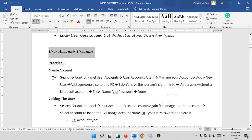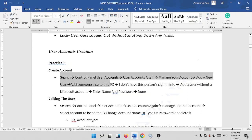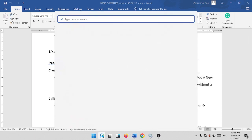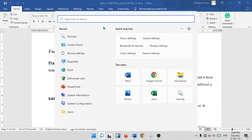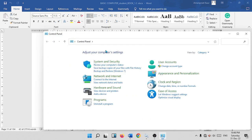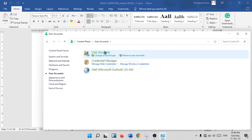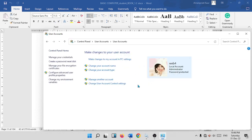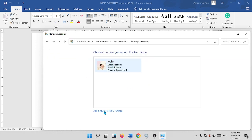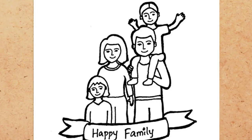To create user accounts, first search for Control Panel and go to this path: click on the search bar in Control Panel, then go to User Accounts, then again User Accounts, then Manage Another Account, and Add a New User in PC.